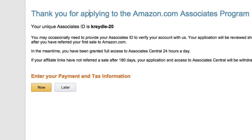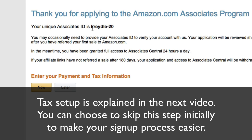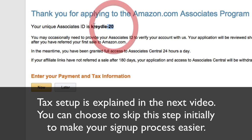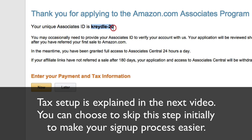This is one of the final steps. 'Thank you for applying to the Amazon.com Associates program.' Your unique Associates ID is Cradle-20. The number 20 at the back is automatically added by Amazon based on the name of your website — there's always a dash 20 at the end and this cannot be changed. You can add new IDs if you want, but you cannot change this one.